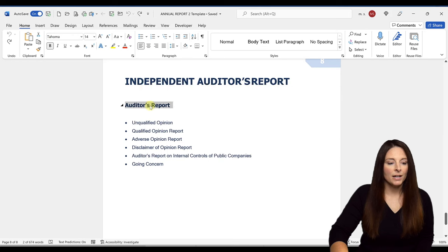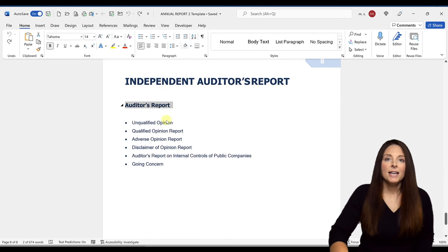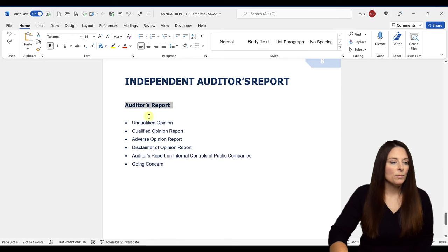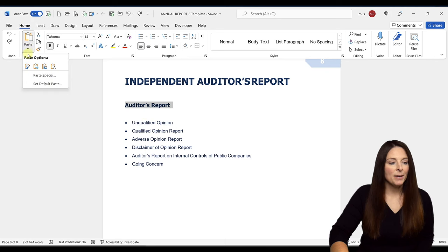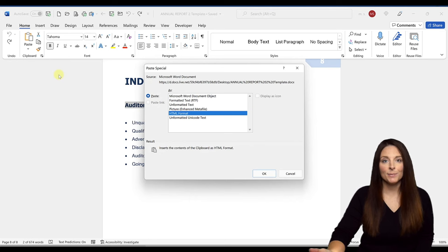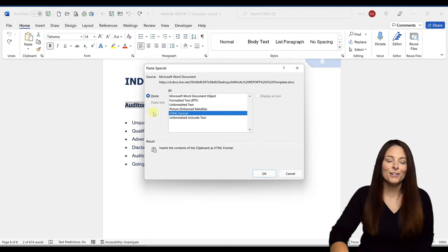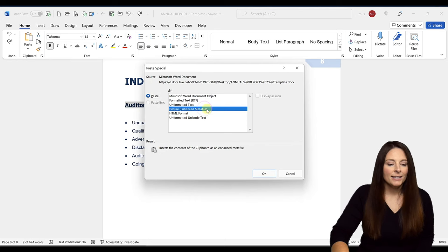And we're going to copy this text. Now come up to your home ribbon up here and under paste, drop down and click on paste special. Because we want to open up the paste special window here, and we're going to select picture. Then click okay.